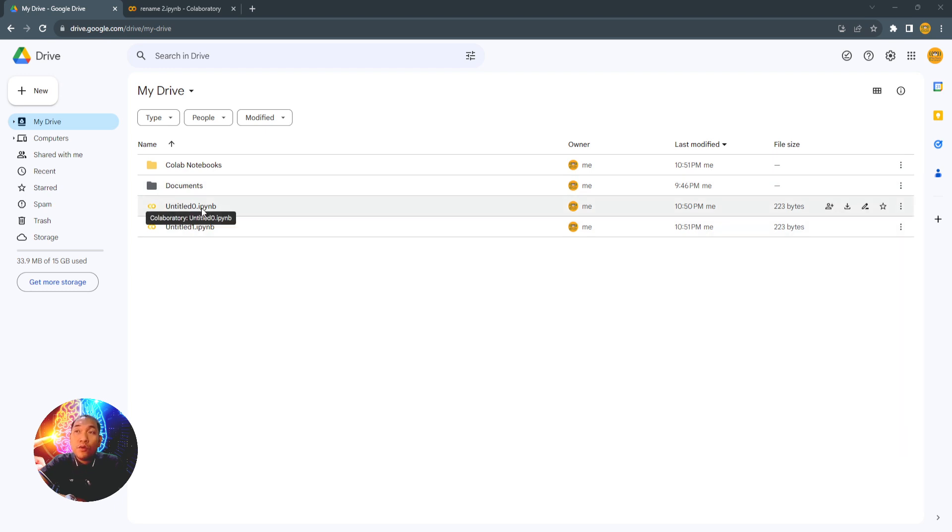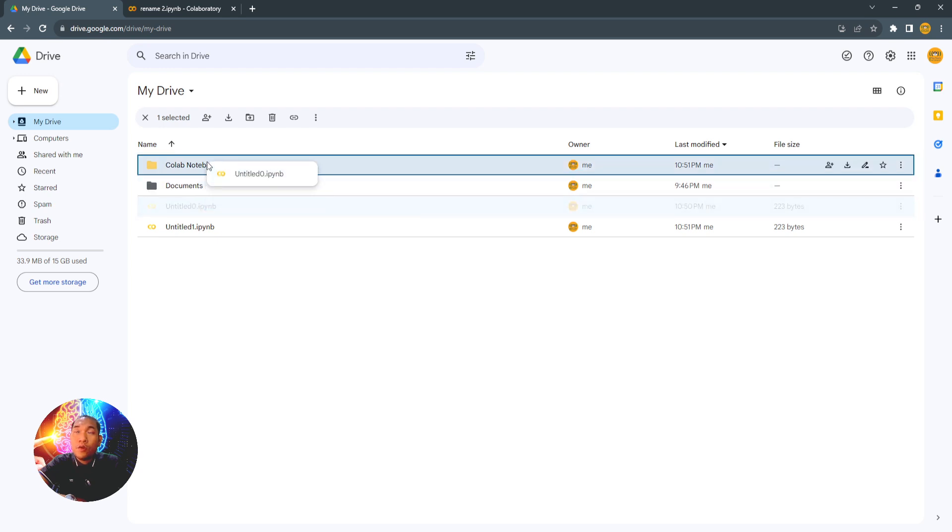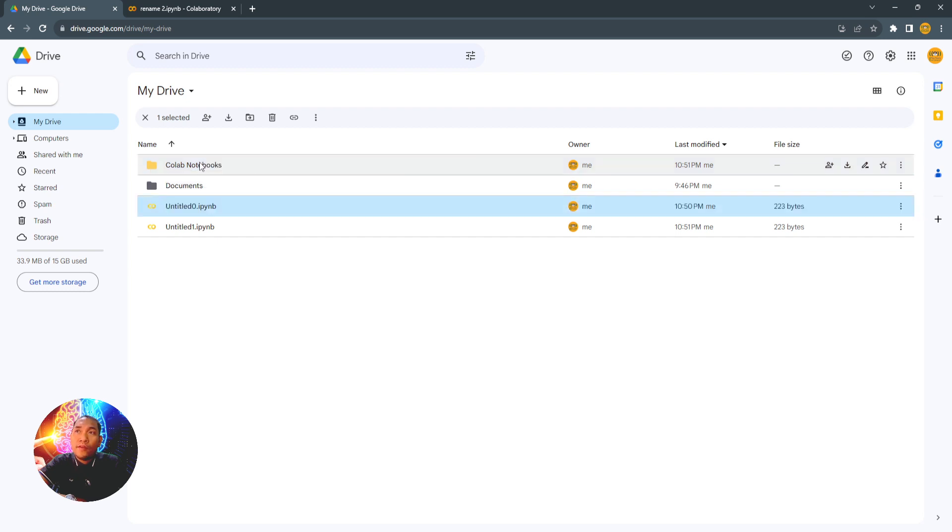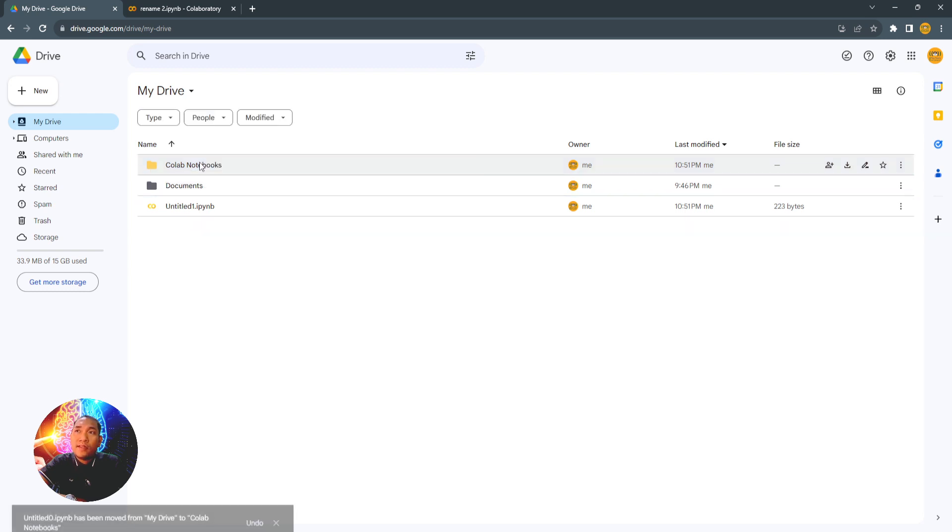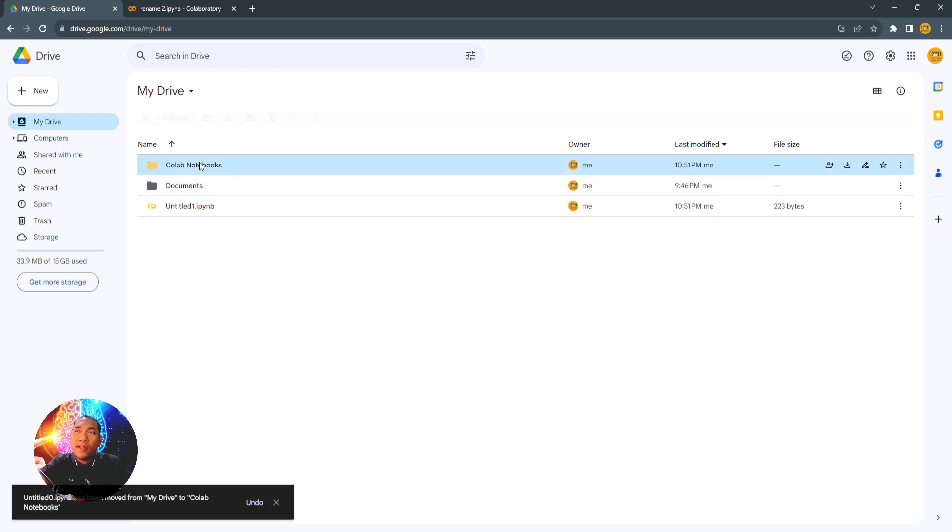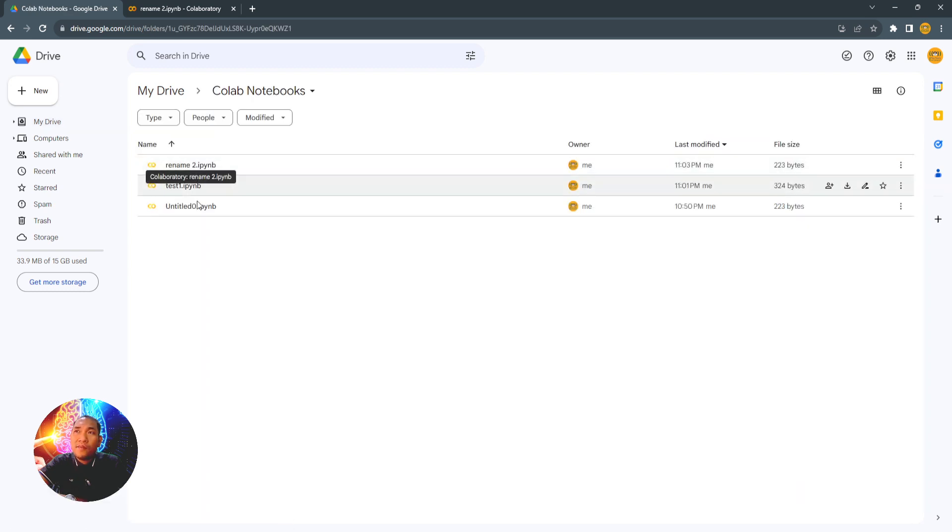Then drag it to the folder that you want it to be moved and release it. And this time, it's already here.